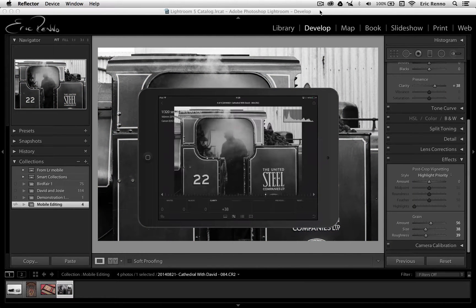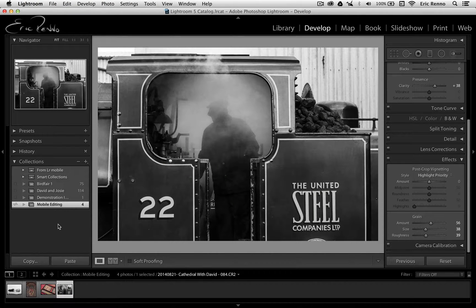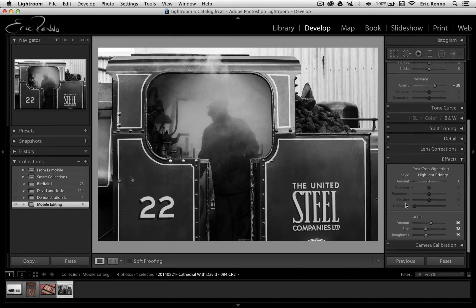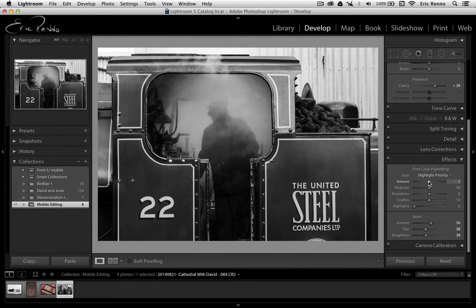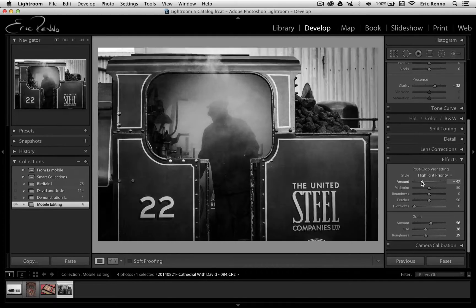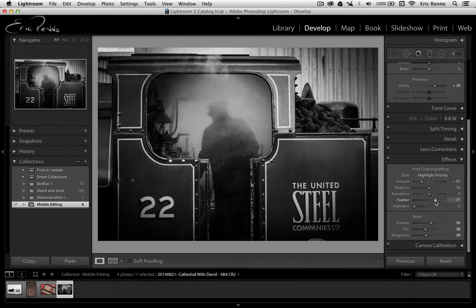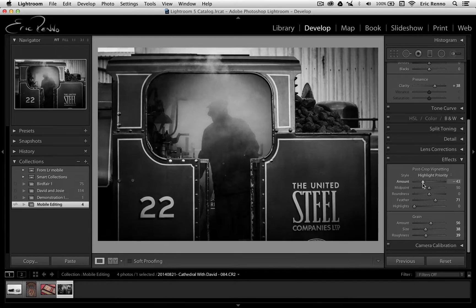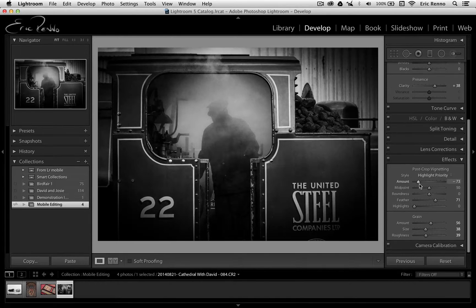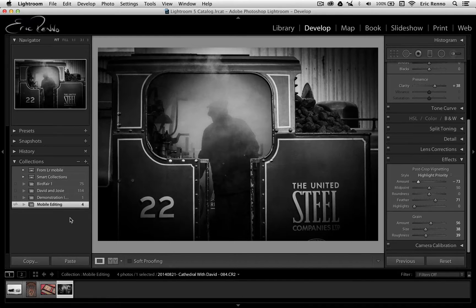I'm just going to click on that just so we can hide the iPad for a second. Now from here I can now make changes, so I may want to put a vignette on there. So that's what I'm going to do, I'm going to bring down the vignette. I'm going to make this quite a heavy vignette so we can really see it when we go back to the iPad. There we go. And I'm happy with that. I'm done.